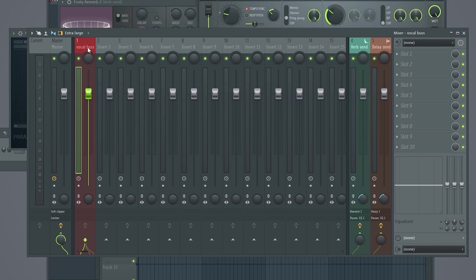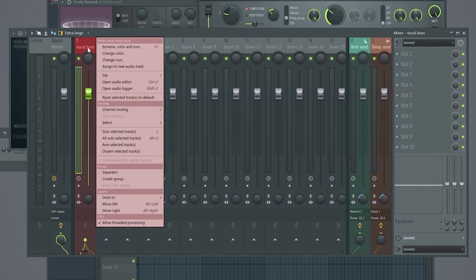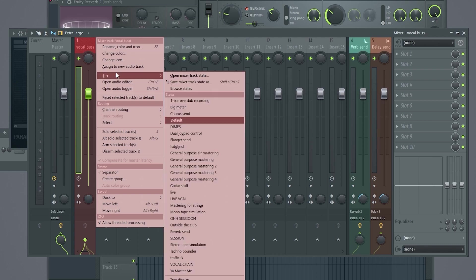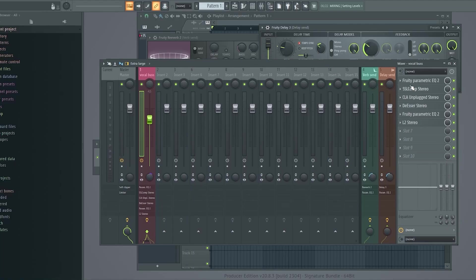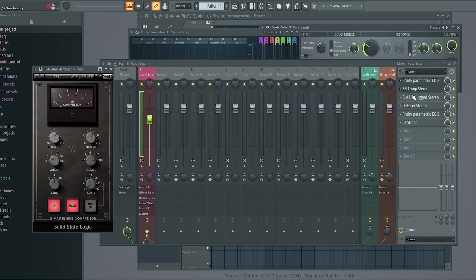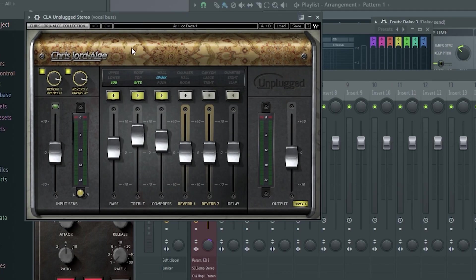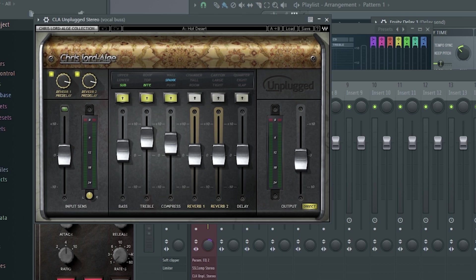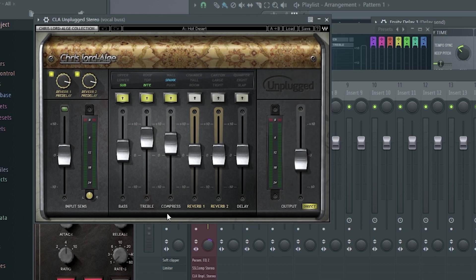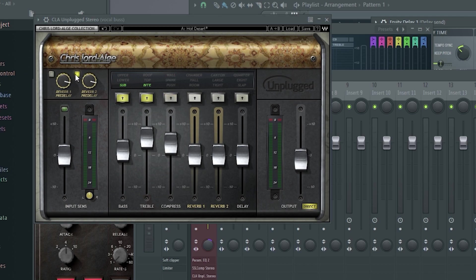So in order to load up a template here, this is just basically an effects chain with an EQ, a compressor, a CLA unplugged. Some of them are third party. Some of them are native in FL Studio. You can pretty much use any plugins you'd like. I'm just going to load up my template right now. Now keep in mind, you can use any EQ. You can use any compressor. This right here is kind of like an exciter. I've used it over the last 10 years. I throw it after the compressor. I put it on this hot desert preset right here. I turn off the compressor most of the time and I turn off the reverb and delay. So that way there's no effects coming through here. It just adds a little bit more crispiness to that vocal.